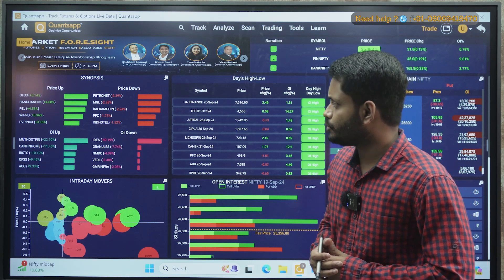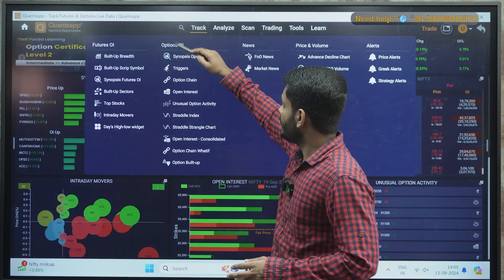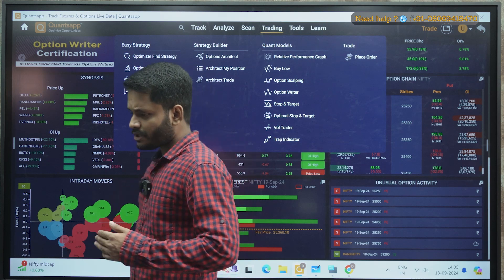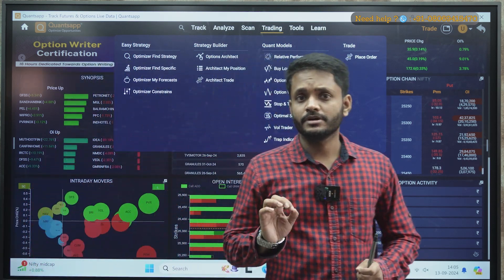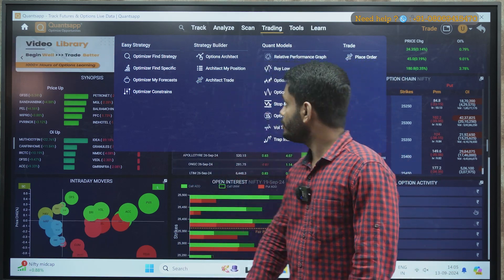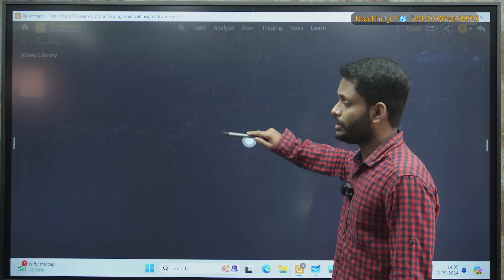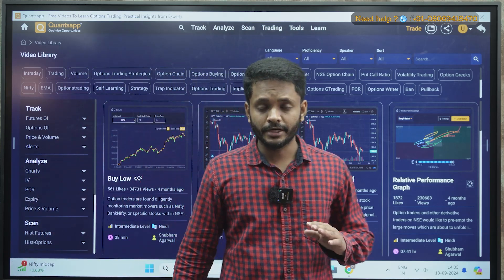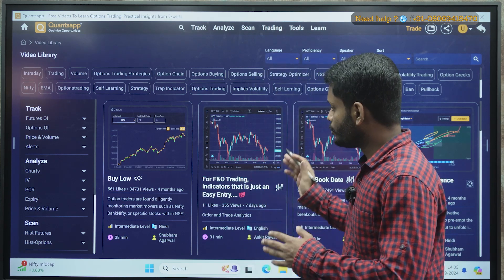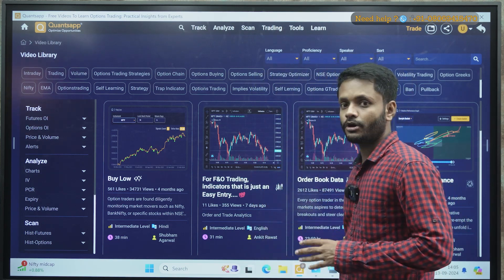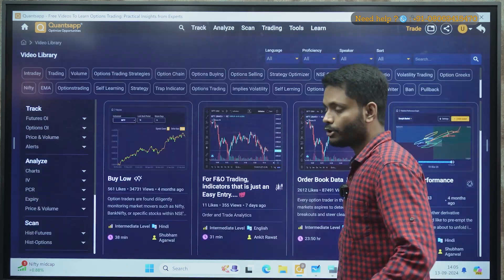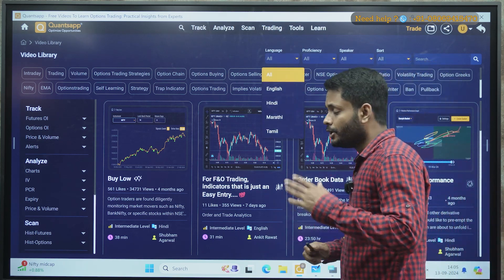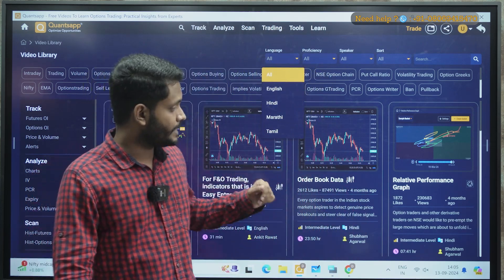Apart from that, QuantsApp has approximately 70 to 80 tools. Under track, there are a number of tools under analyze, scan, and trading — you can definitely go and explore them. If you want to first know how these tools will help you, install the application, go to the learn section, go to video library. The video library is basically a bank of videos where you'll find almost all QuantsApp tool videos, and viewing them is absolutely free of cost — you don't need to pay even a single rupee. Videos are available in four languages: English, Hindi, Marathi, and Tamil.